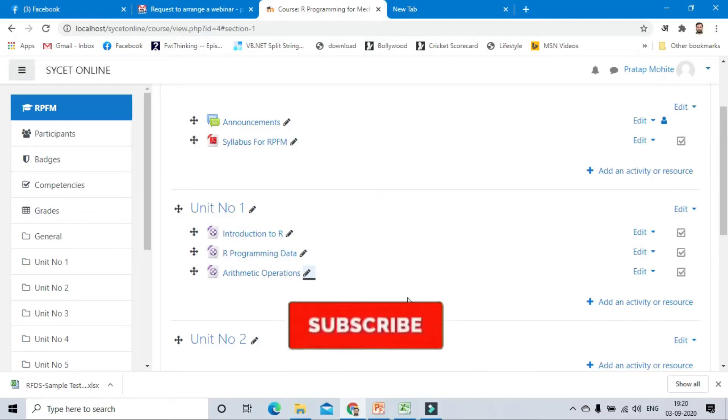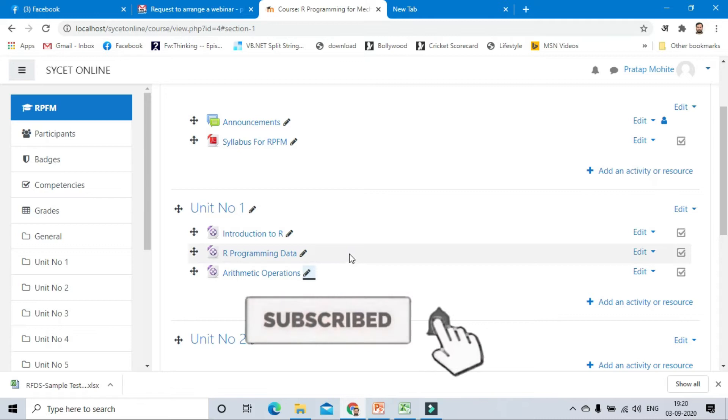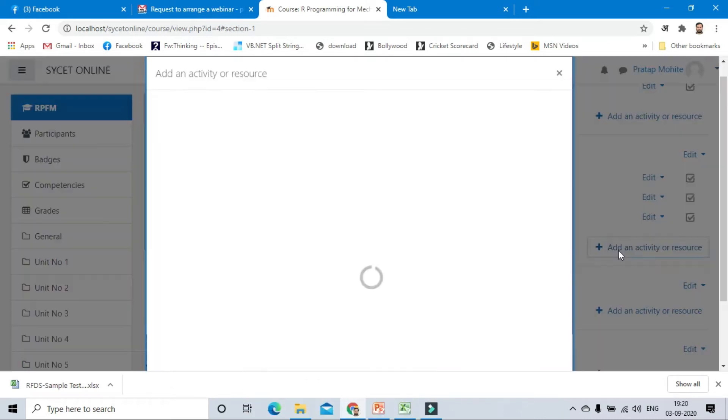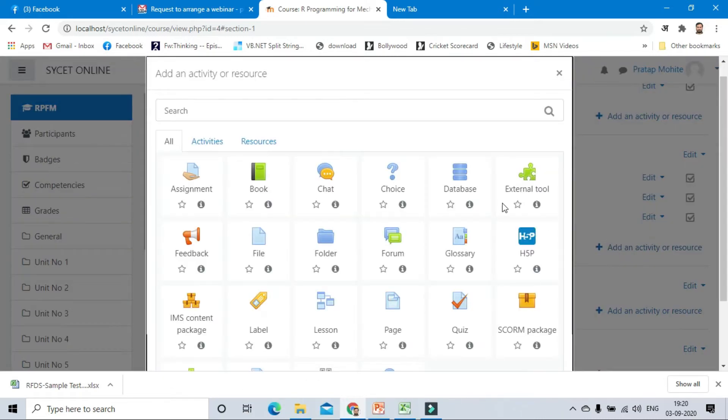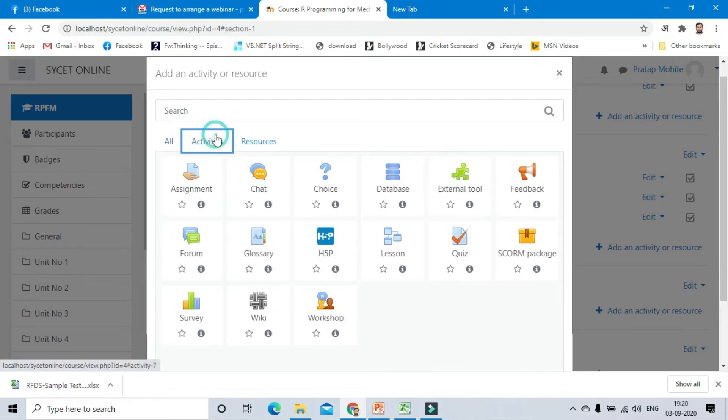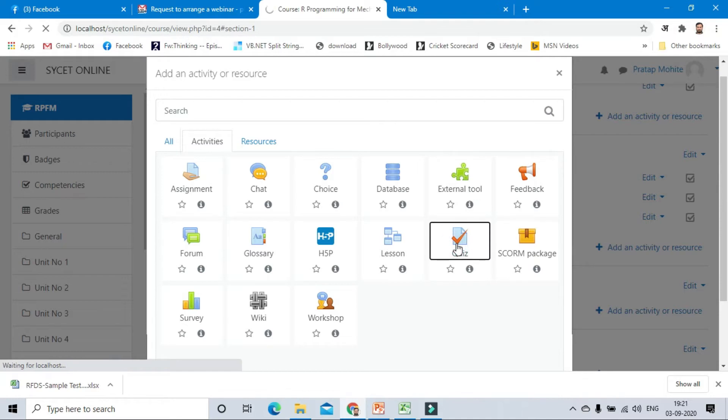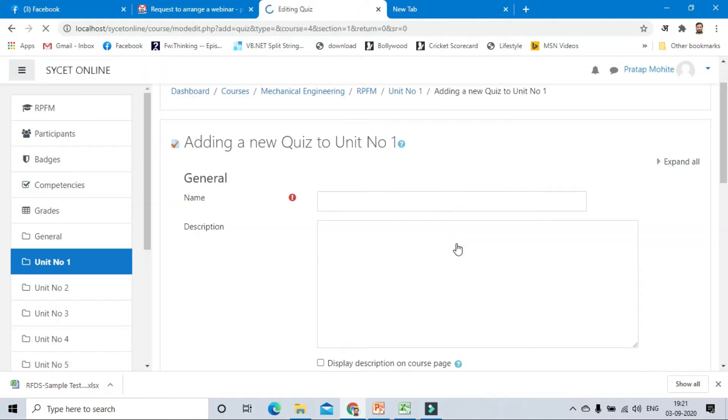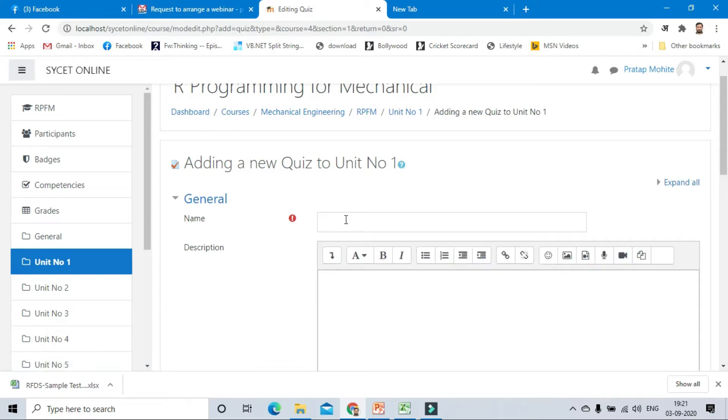To add a quiz, click on add an activity. Quiz is an activity, so click on activities. The quiz option is available. Click on that and it will need a name. Let's say this is test number one.